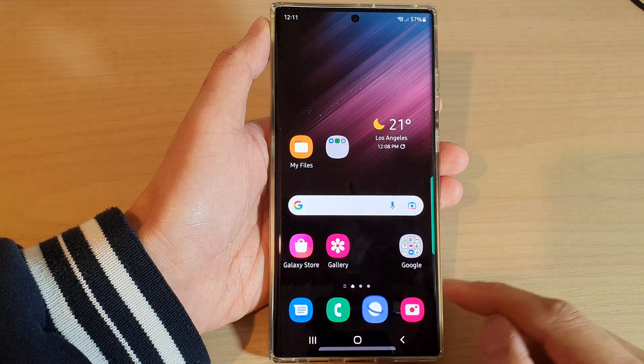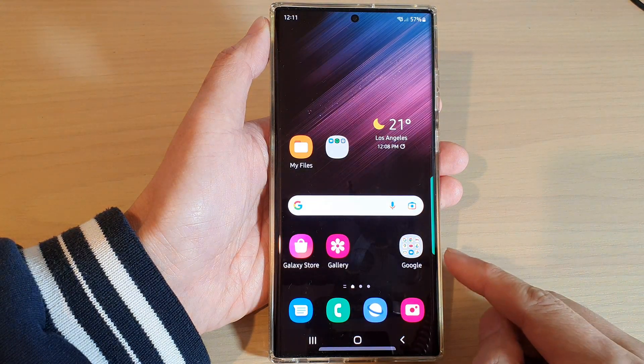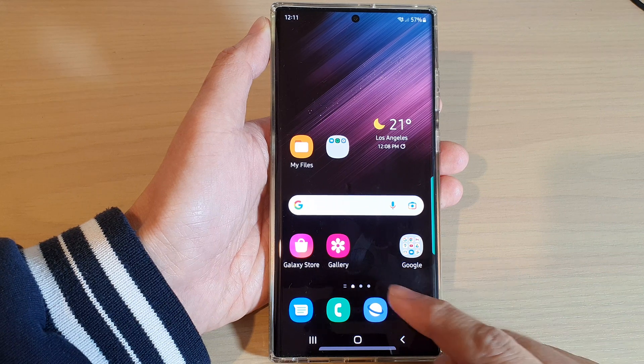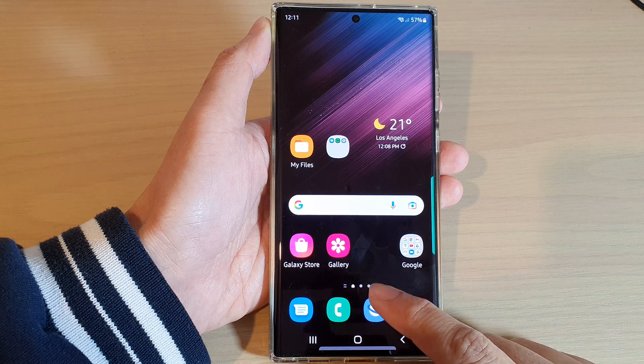First, tap on the home button to go back to the home screen. On the home screen, open up the Samsung Internet app.